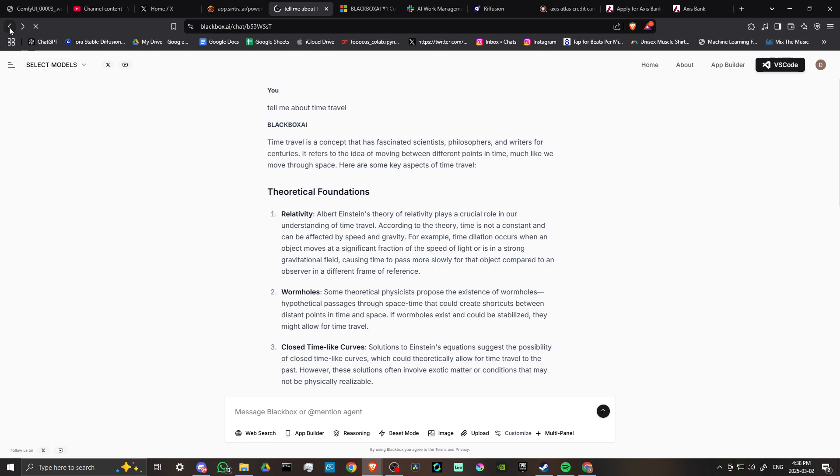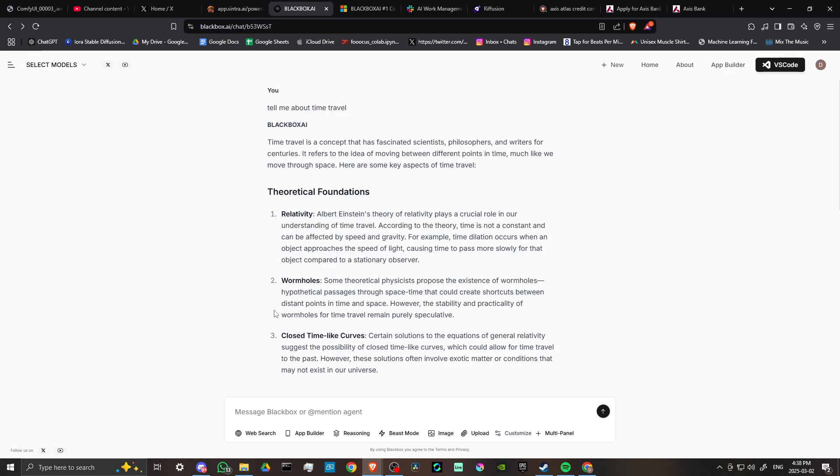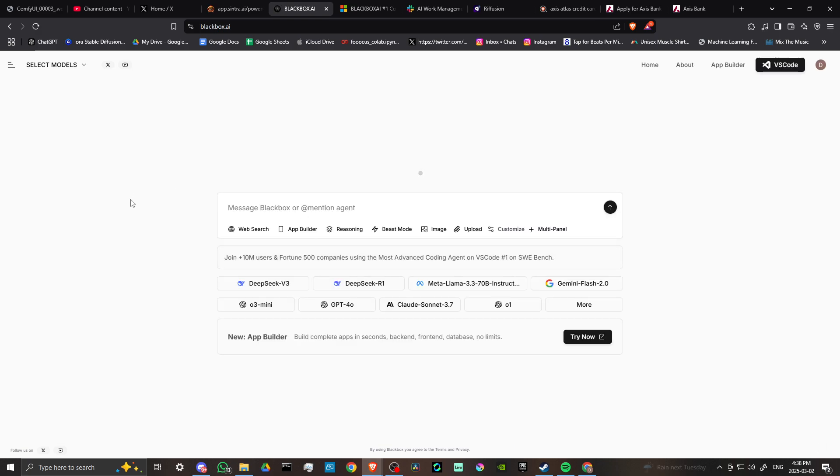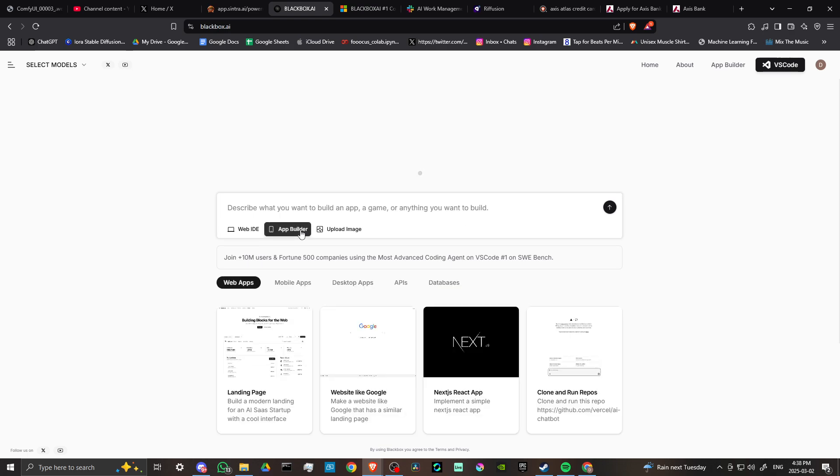However, the thing that Blackbox is really known for is its app builder, and so you can actually click here where it says app builder. You got that up at the top as well, and if you click on that, we're going to go ahead and click on it here.